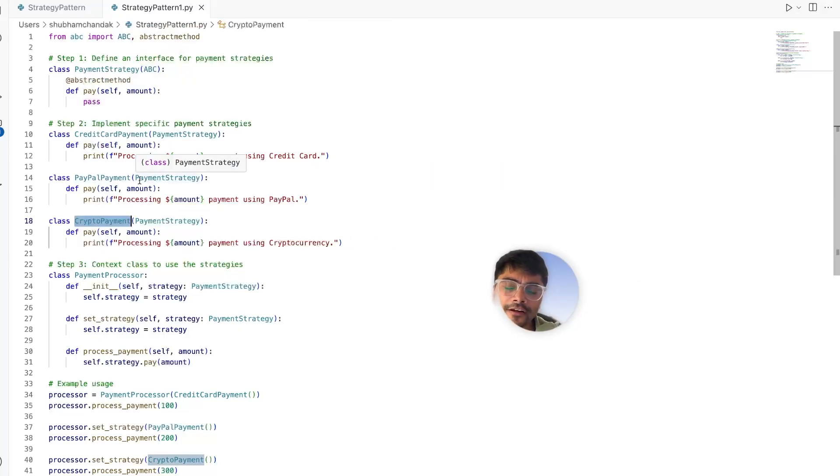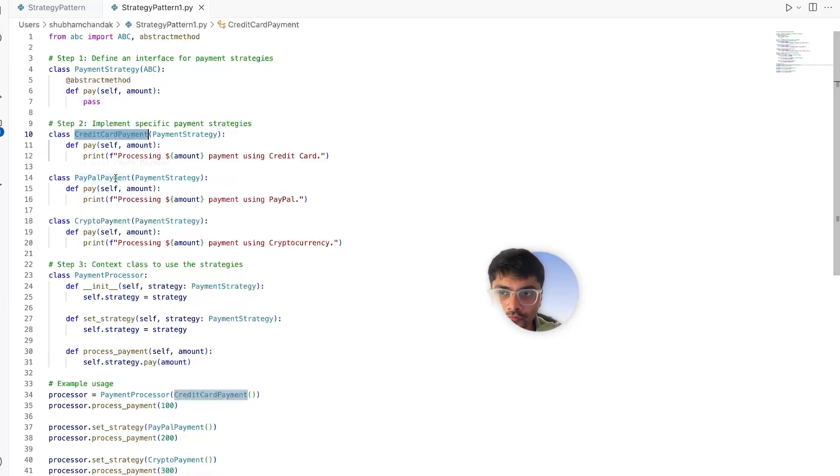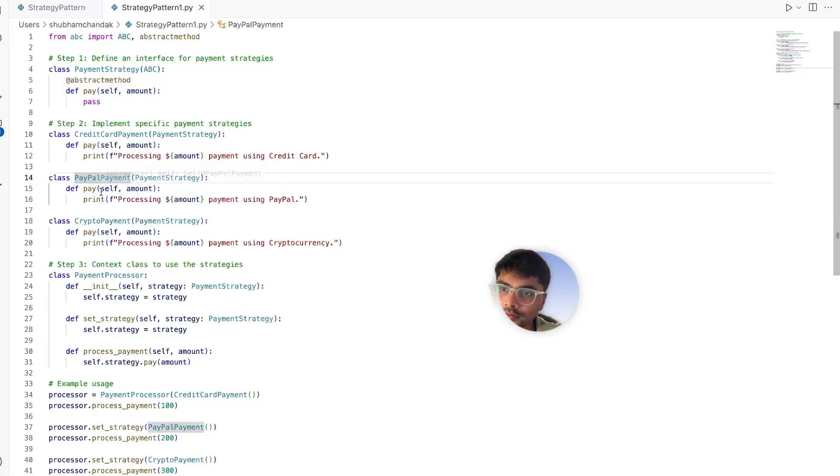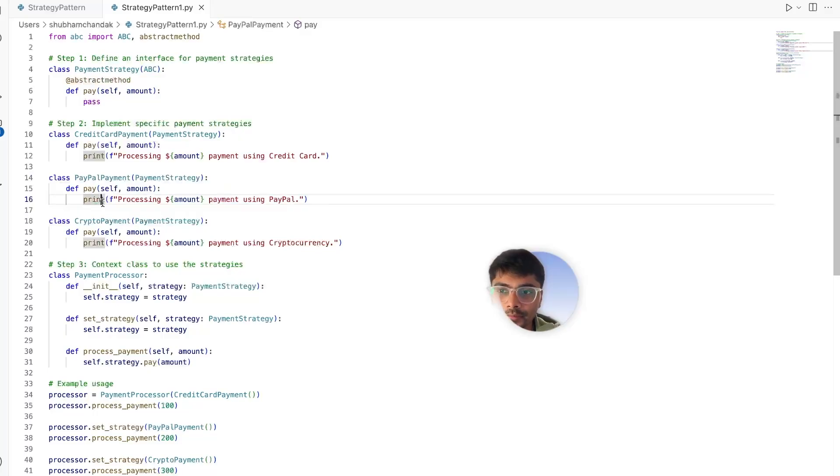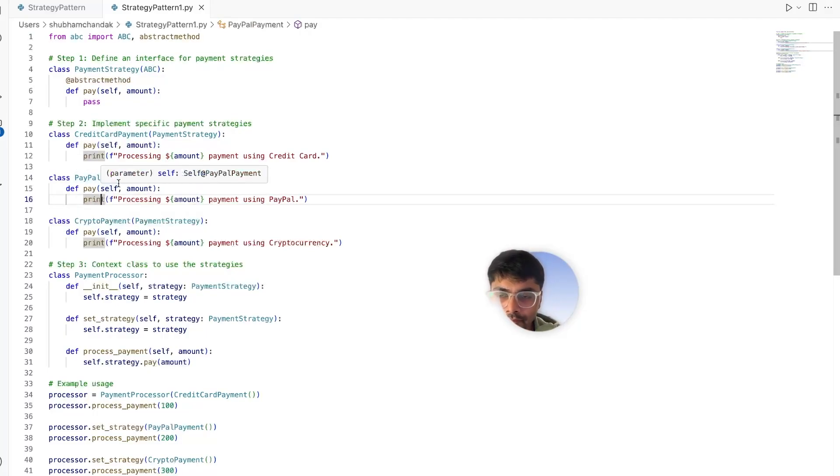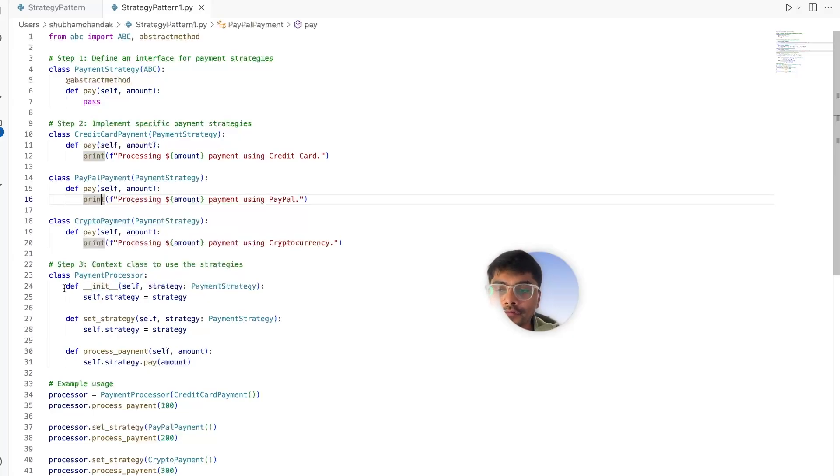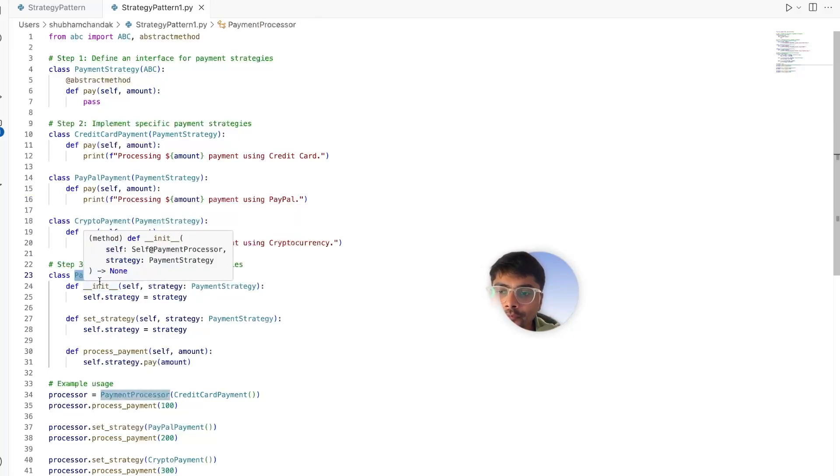Here, each payment method is encapsulated in its own class, adhering to single responsibility principle. They will only have responsibility to handle payment done by the credit card, or for the PayPal payment class it will only have responsibility to handle the payment done by PayPal. With the different classes for different payment methods, we can also have our context class.